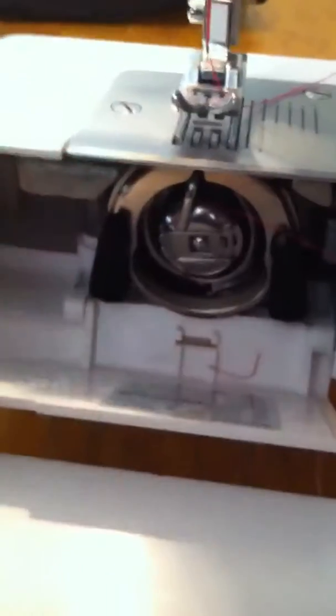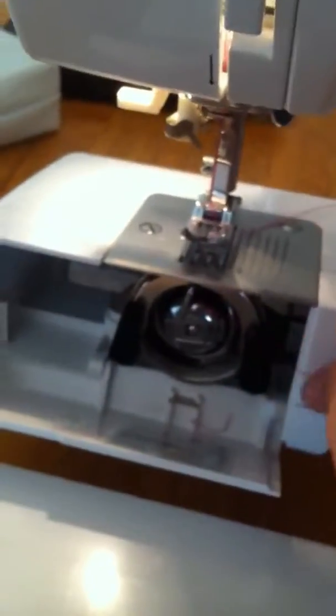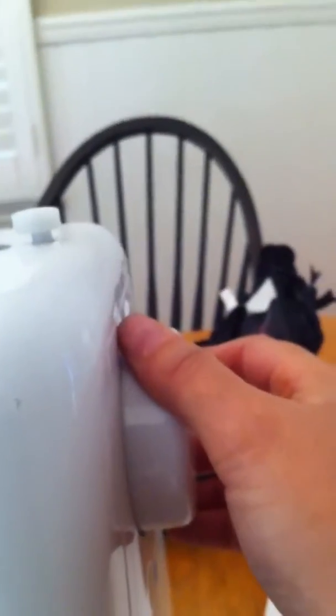Okay, now it's in. Now, we're gonna make the string come up through the machine. So what we do is you come over here, take this, turn it towards you.